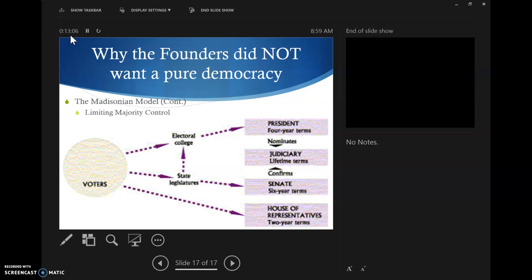There's one other thing I want to point out. What do you see about the connection for voters to the judicial branch? There isn't anything. How do you become a federal judge? You're nominated by the president and then confirmed by the Senate. We don't get to vote on who's in the judicial branch. But we do get to vote for who's in the presidency and the Senate, so indirectly we do have influence.